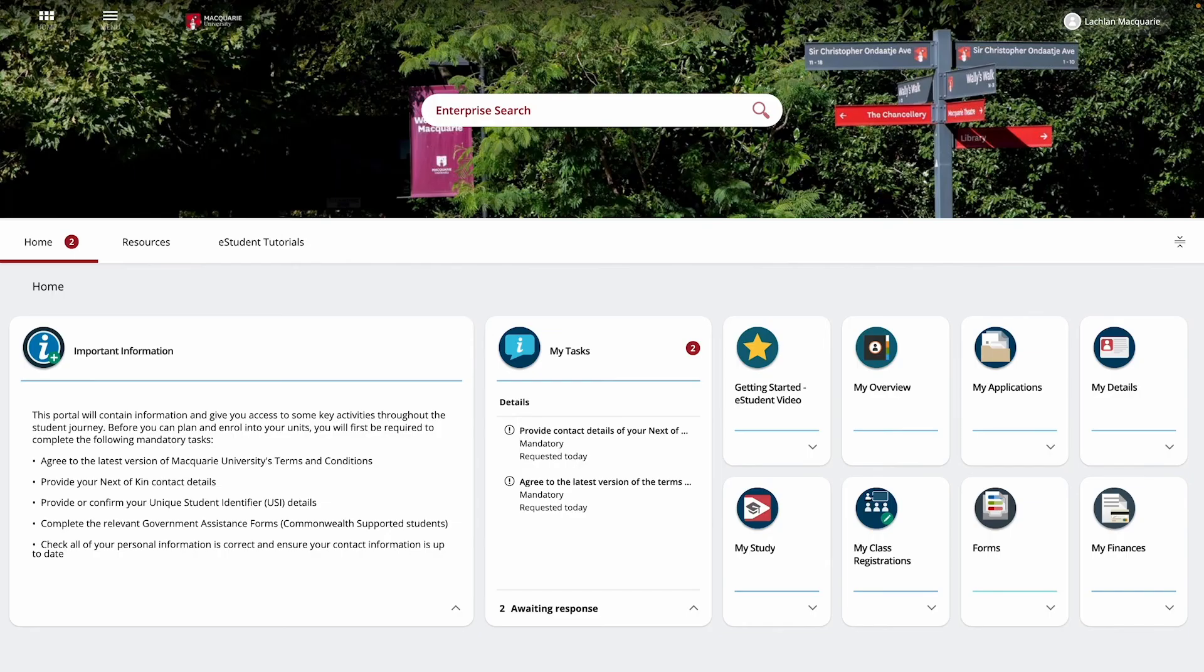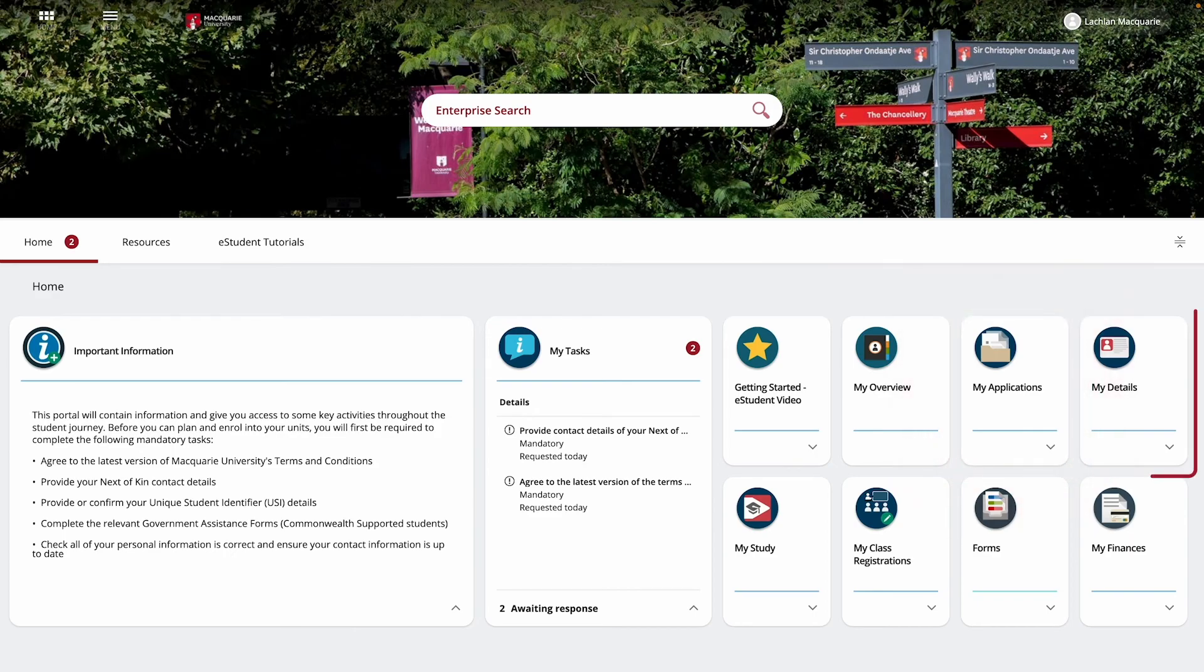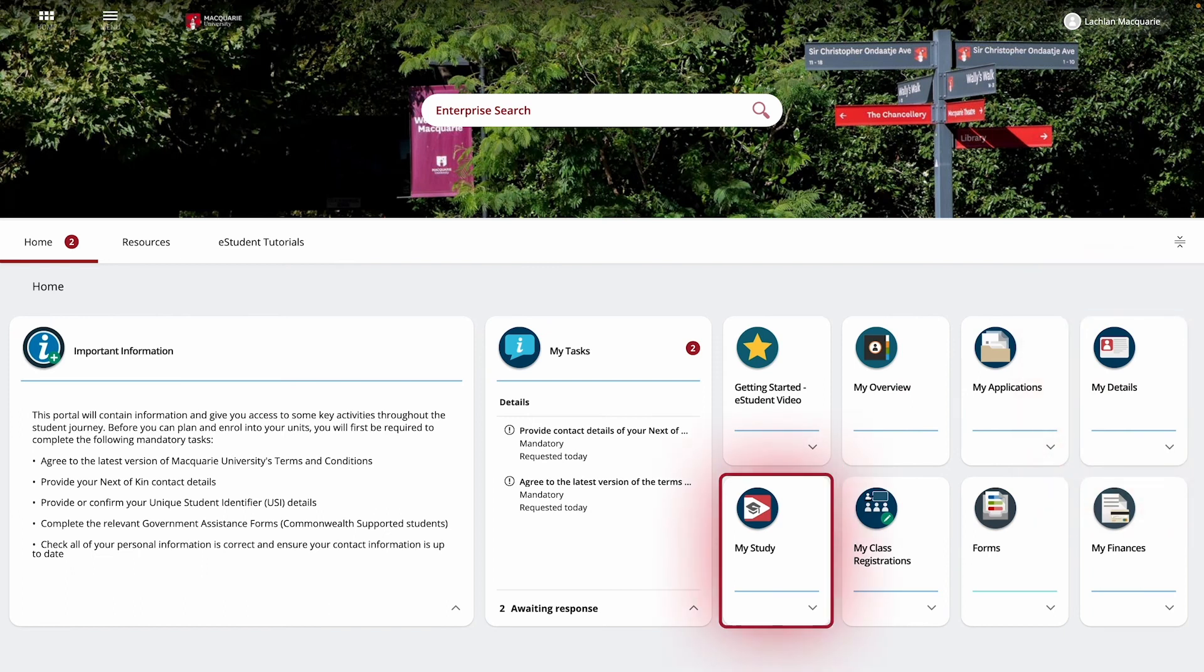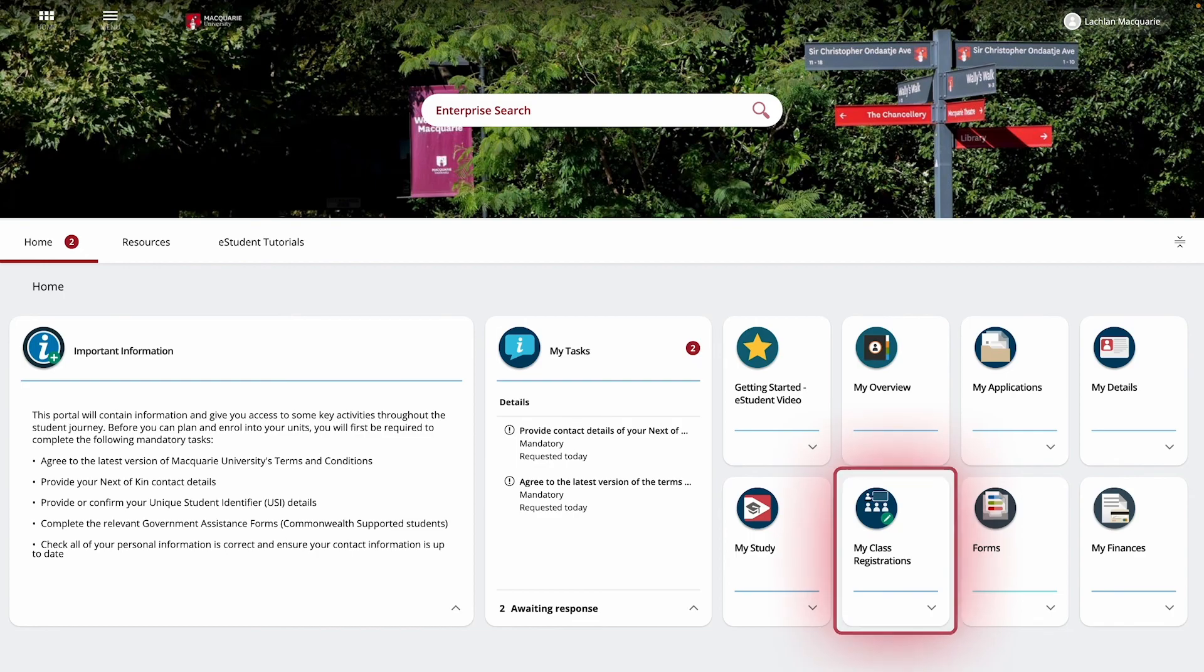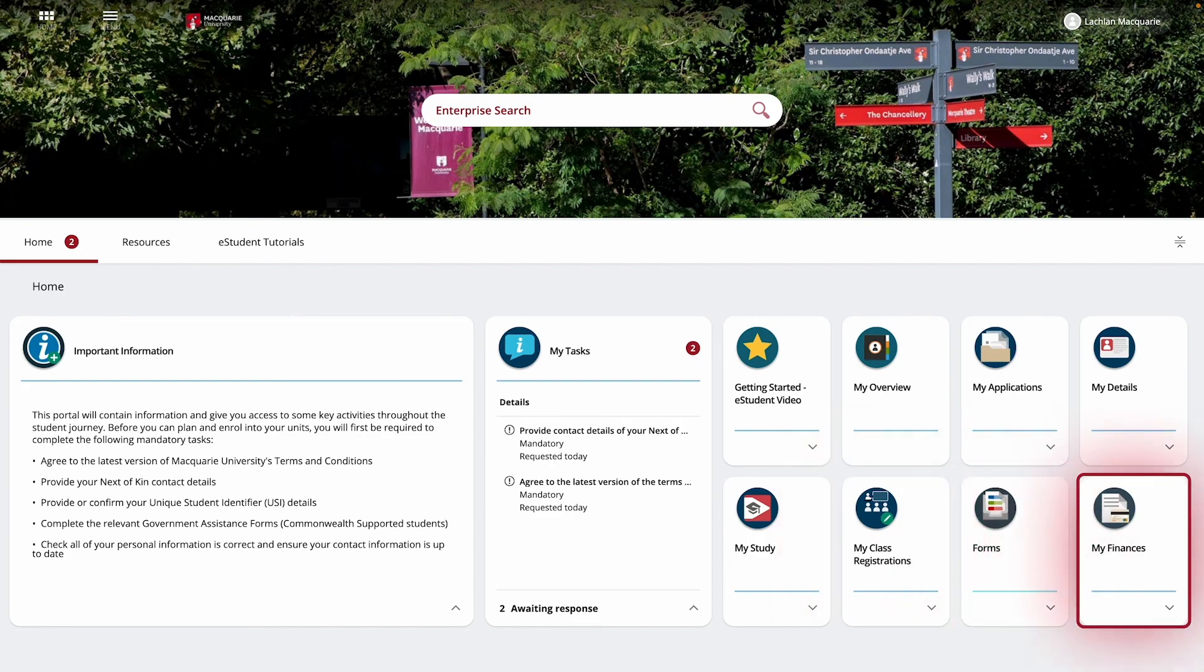You are now logged in to eStudent. In eStudent, you'll be able to accept your offer, confirm and update your details, manage your study plan and enroll in units, view results and graduation details, request self-service reports, register in classes and manage your timetable, and submit forms and pay any outstanding fees or debts you may have.